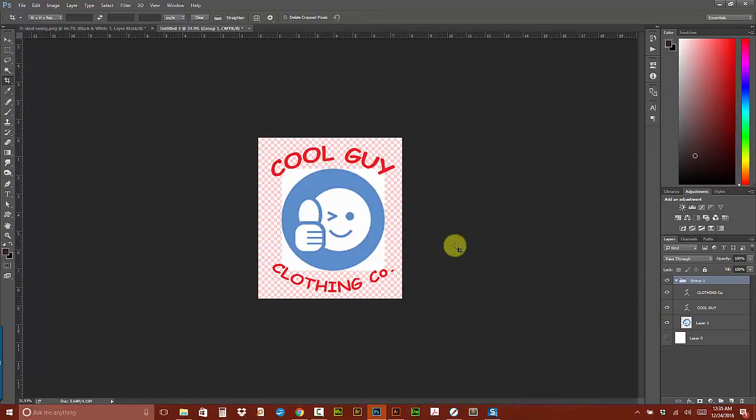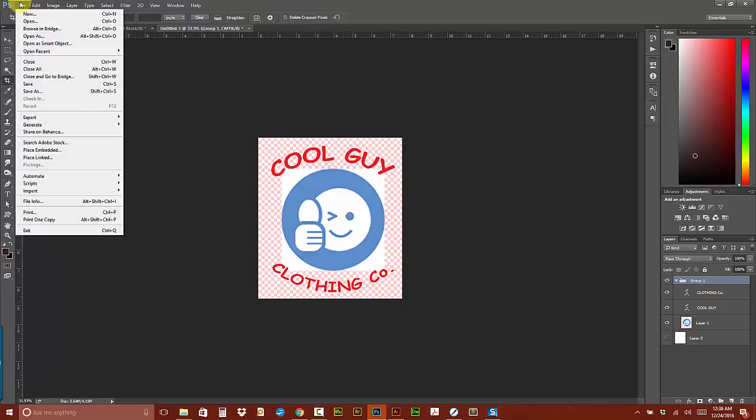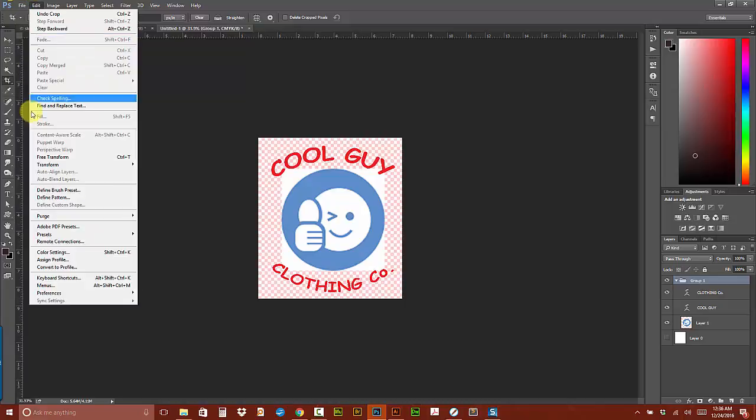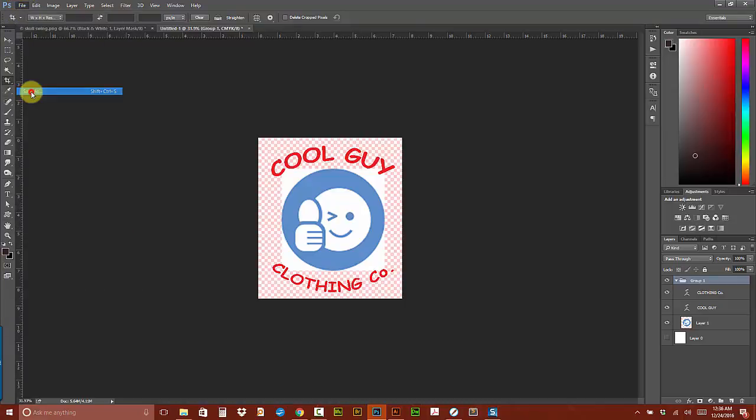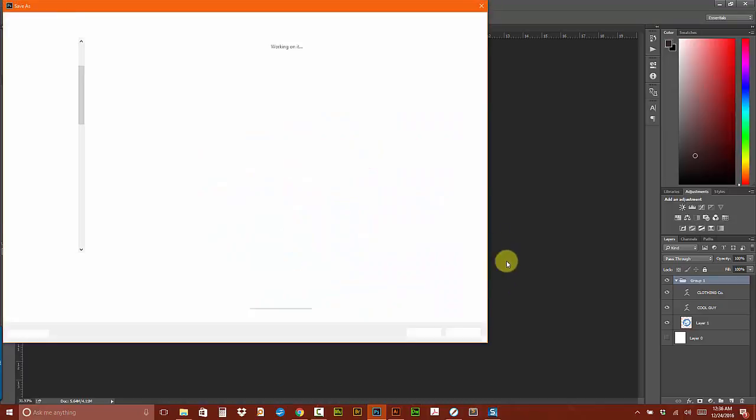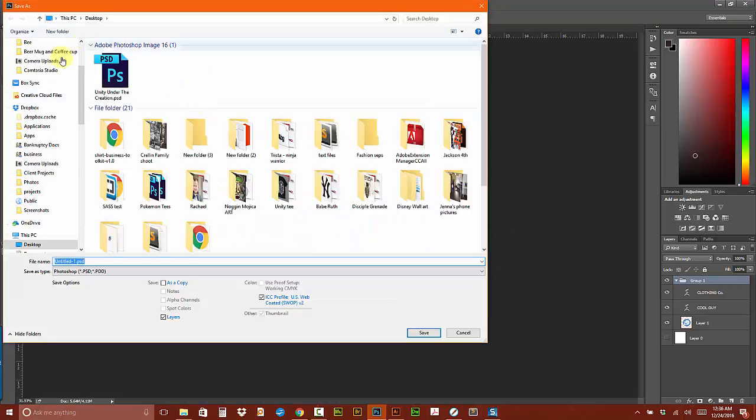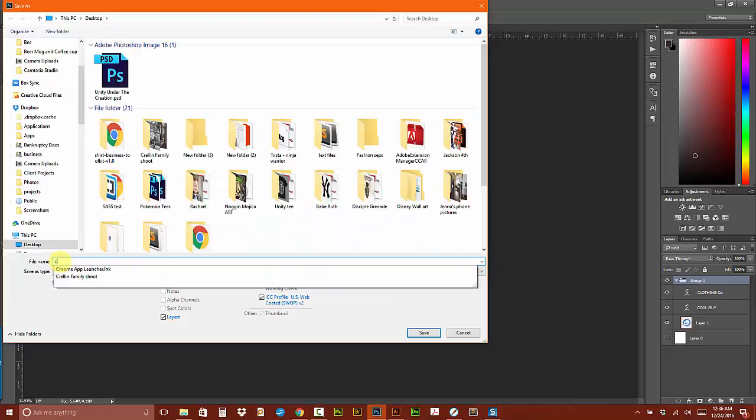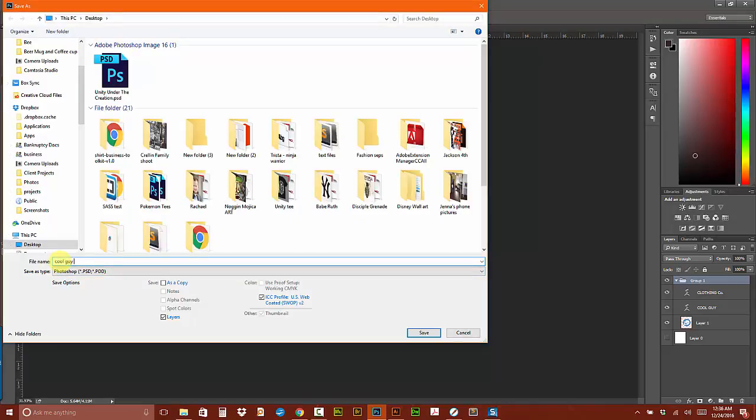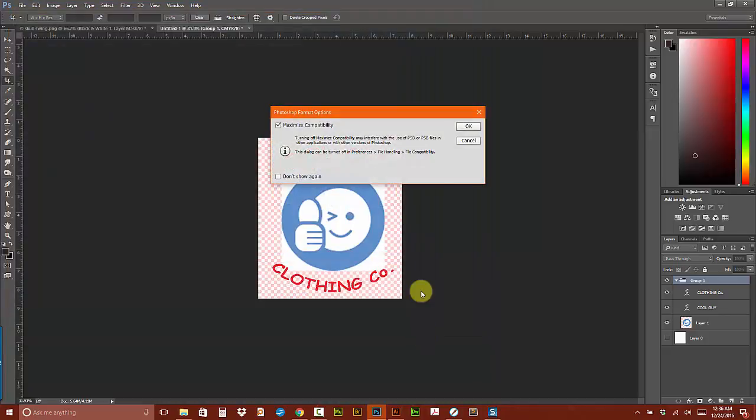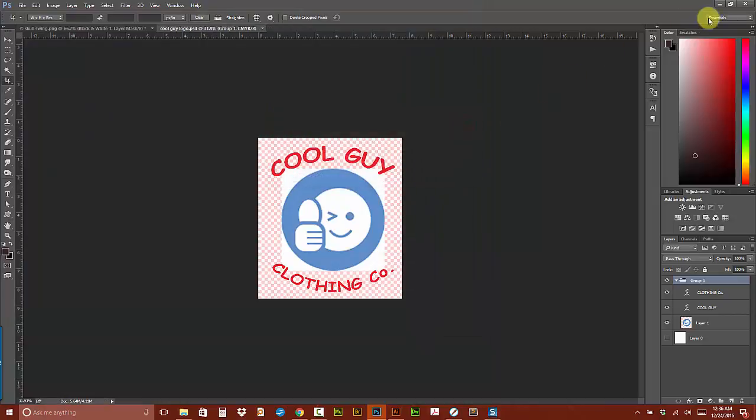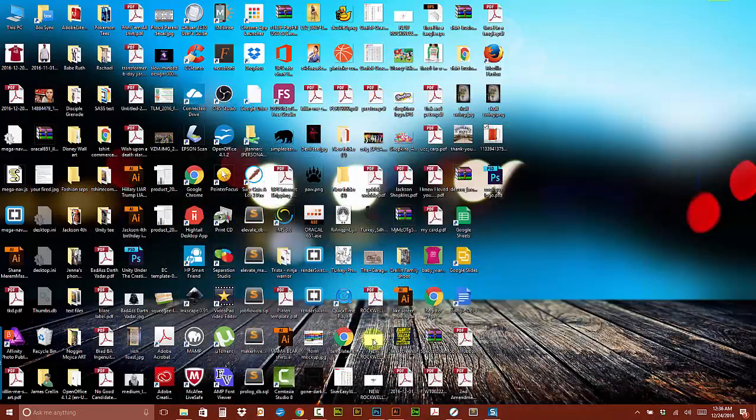So what I would do here is crop it down and make sure it's a nice large size. I'm going to do File, Save As. And then I'm going to just save it to the desktop as CoolGuyLogo, because it's a Cool Guy Company. Save it as a Photoshop file. Hit OK. Save it out. We're all good. Now I'm going to go into Illustrator.